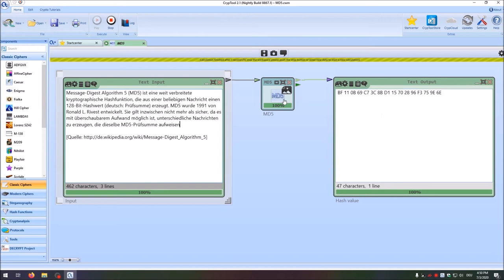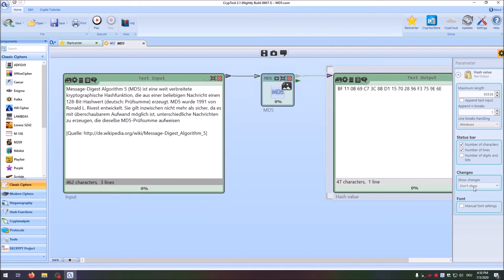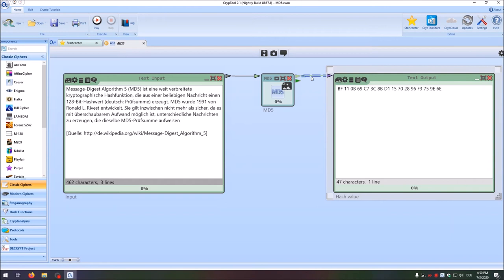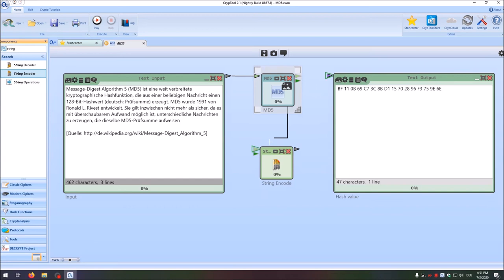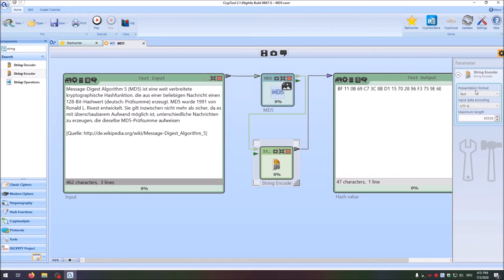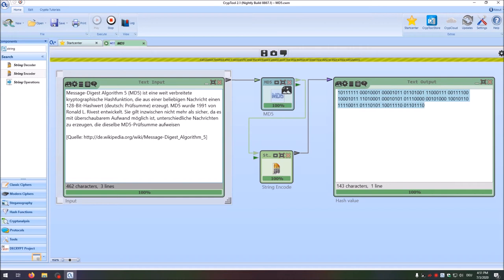Let's see how many bits change. We click on the text output component, go to settings, and say show changes and show only differences. Since we want to see the bits, we remove that connection and add a string encoder, connect it, and set it to binary. Click play and you see the hash value in binary. Now we add the missing dot back into the text, and you see that these bits all change. Like with modern ciphers, on average 50% of the bits with a hash function should also change.